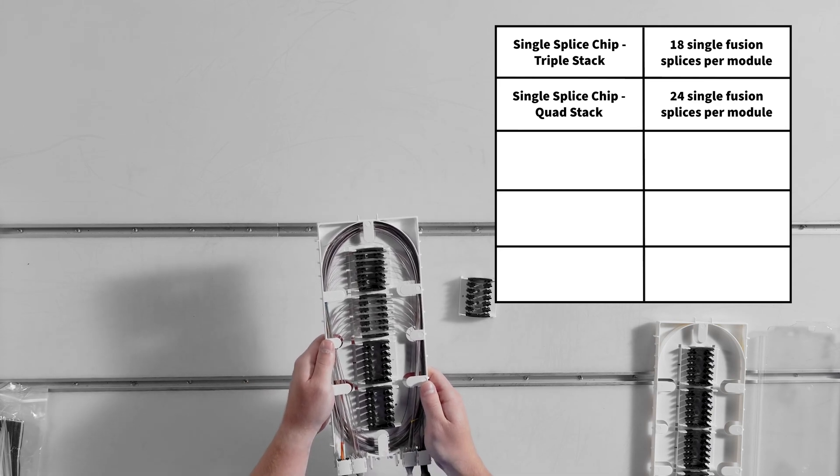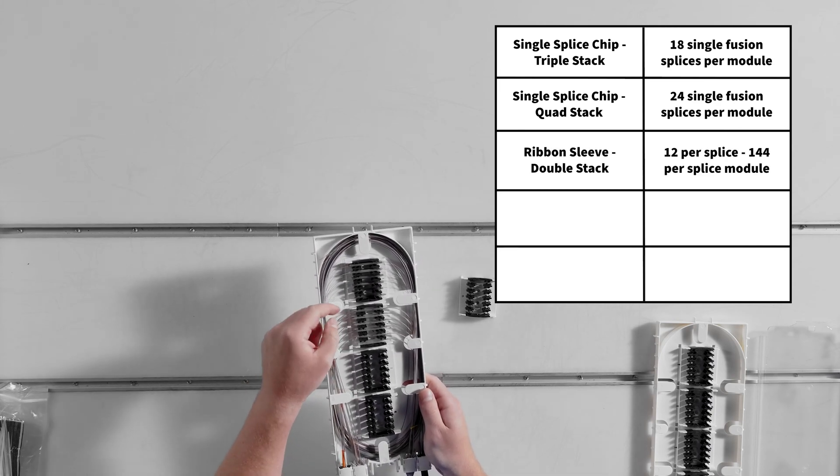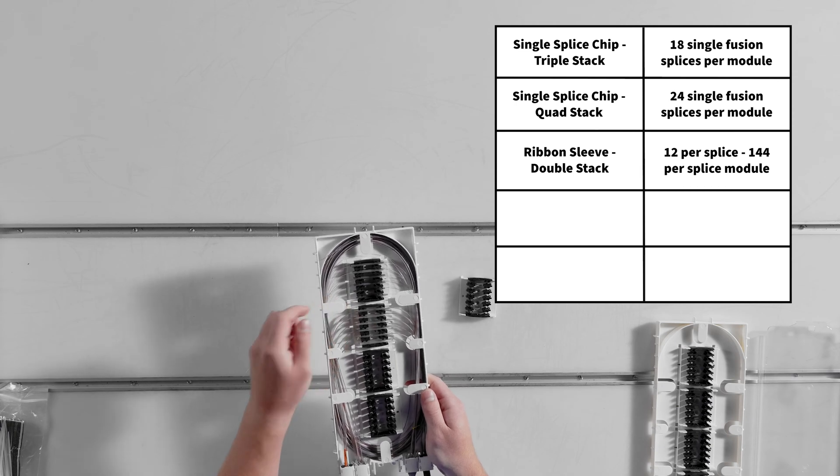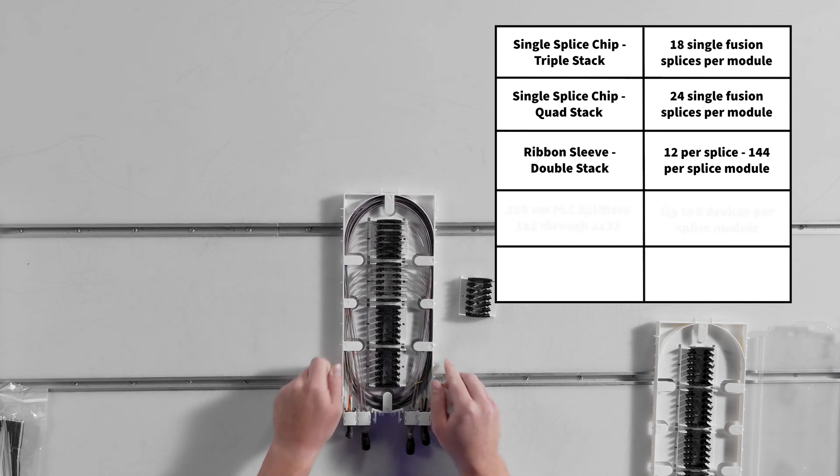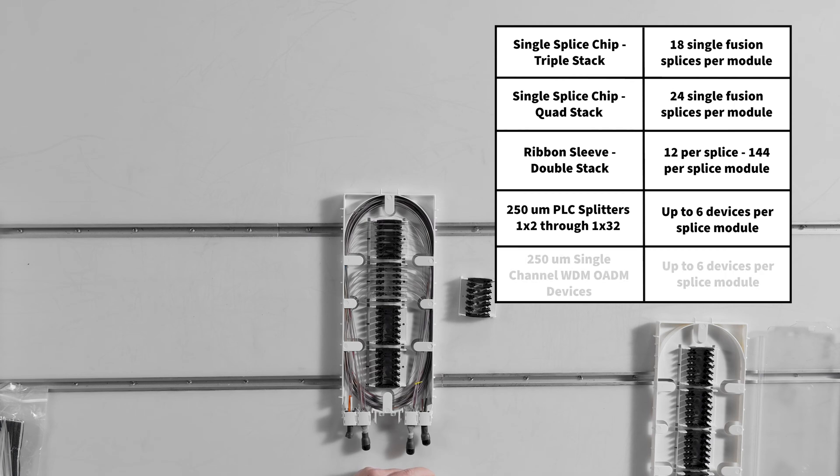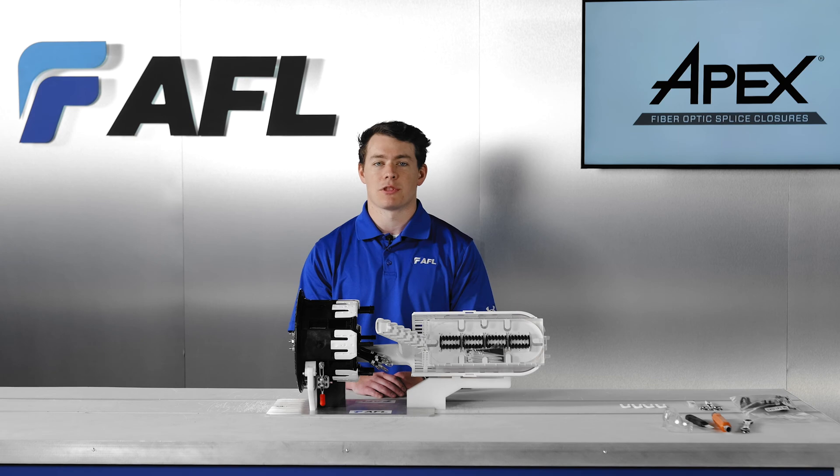Double stack of ribbon mass splice sleeves at 12 per splice: 144 per splice module. 250 micron PLC splitters 1x2 through 1x32: up to 6 devices per splice module. 250 micron single channel WDM optical add drop mux devices or OADM: up to 6 devices per splice module. Apex splice modules allow for mix and match of any of these applications within the same module or splice tray, making Apex a universal splice tray.